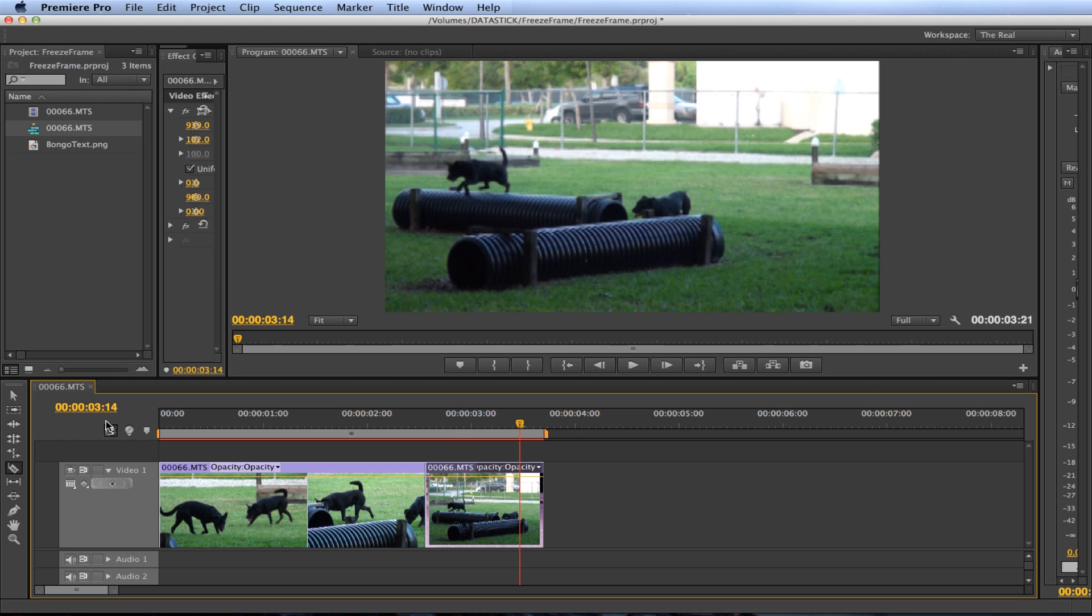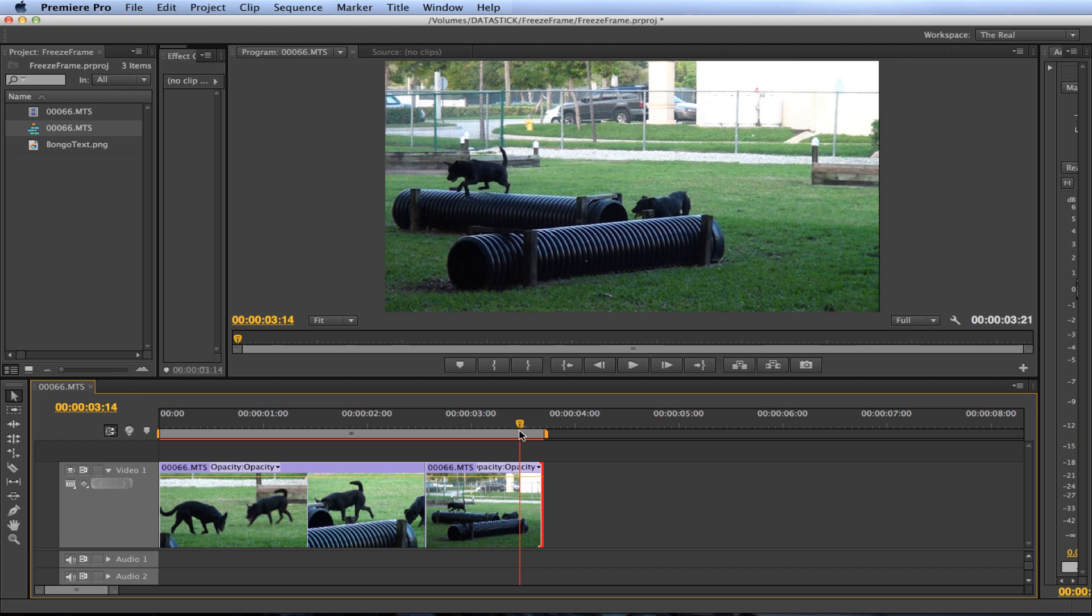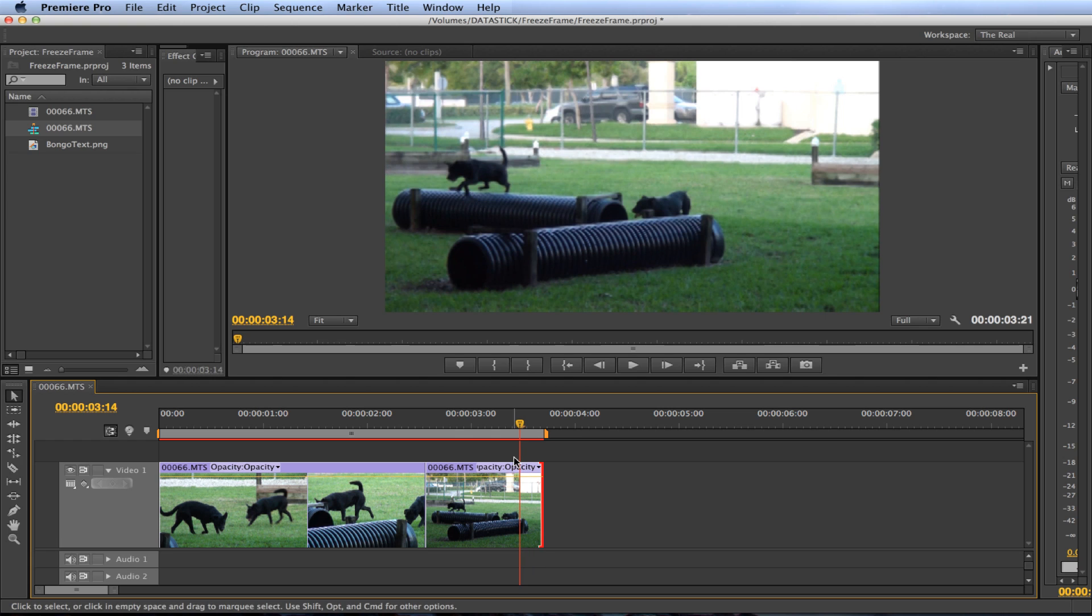Now let's select the duration in which we would like to hold for and then cut the clip again in that spot. So we'll hold it for about a second and we'll stop it right here. We'll go ahead and cut the clip.